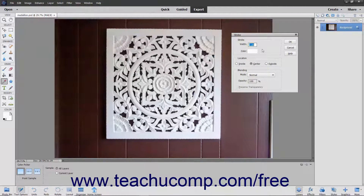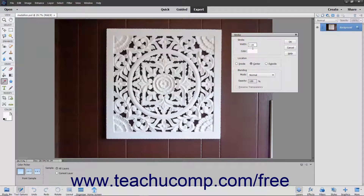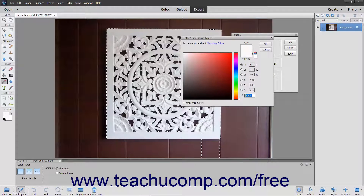In the Stroke dialog box, type a pixel width for the stroke into the width field. You can click the Color Sample to launch the Color Picker dialog box to select the color of the stroke.